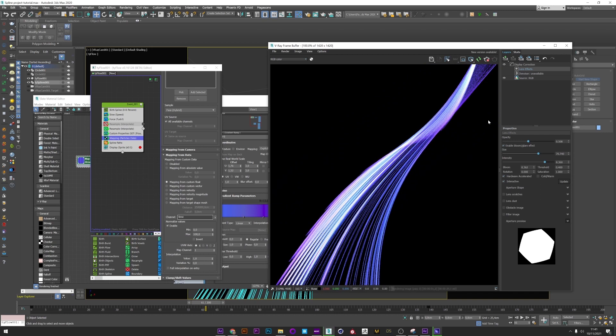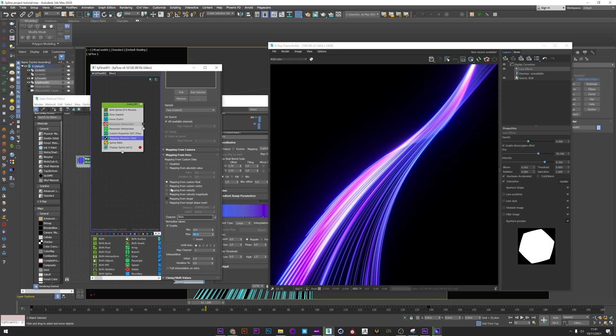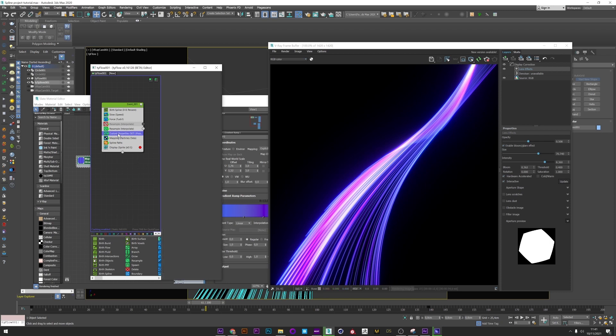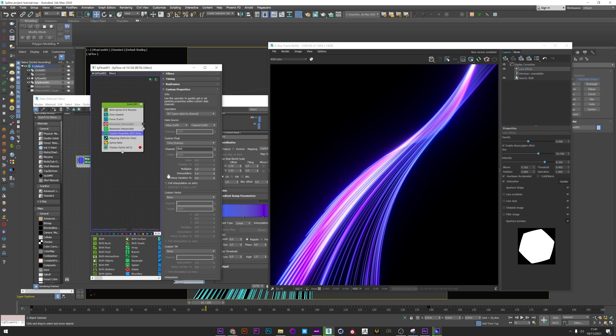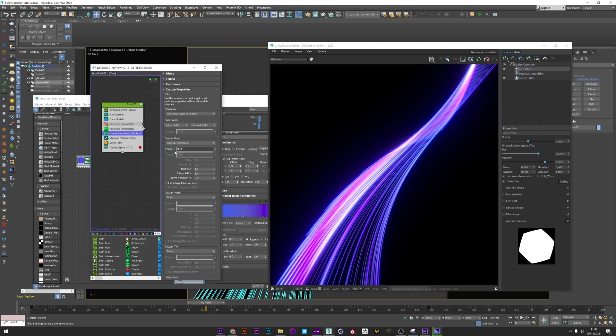Now I need to create a Mapping operator to apply the value I saved. So I have here my Mapping operator, timing to Continuous, of course. I select Mapping from Custom Floats and I select the channel I have created here, Time. And now if I launch a render, we can see that we have now the beautiful gradient color applied to your splines. You can play with the value here to offset the gradient and create the look you want.